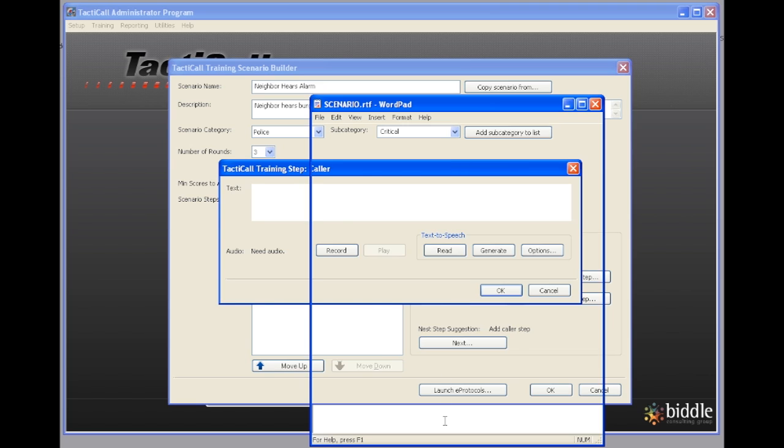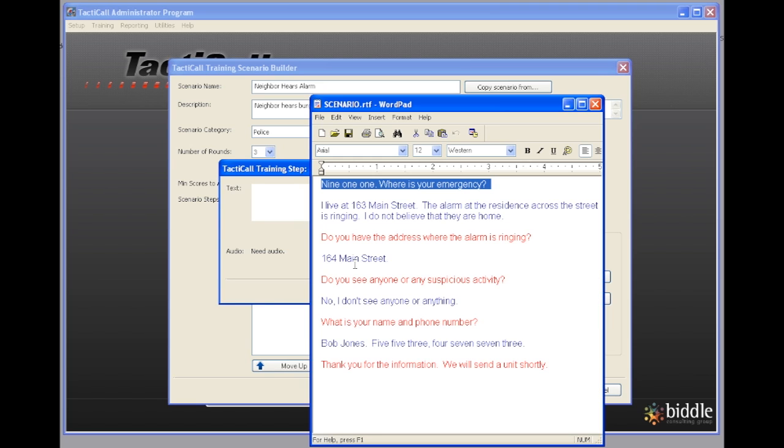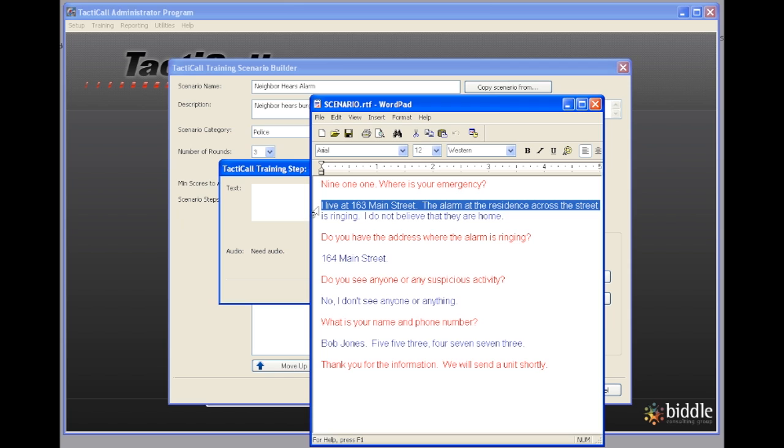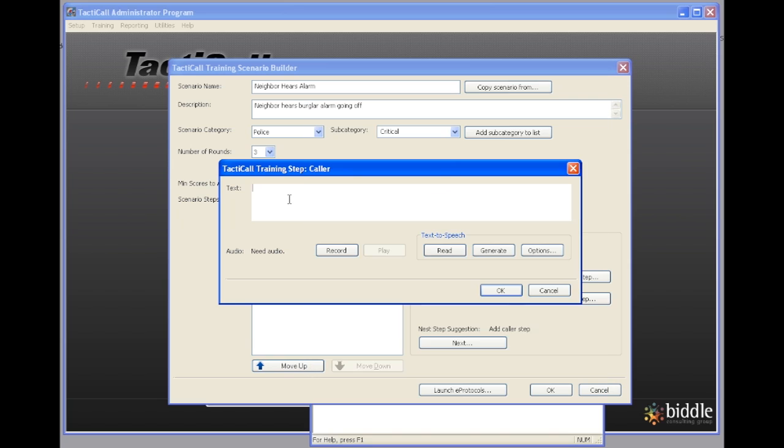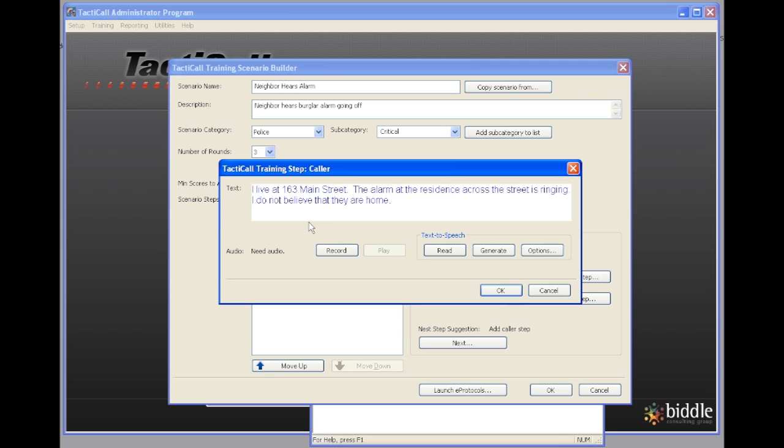The caller step, we're going to go back to our scenario. On the caller step I'm going to copy this information right here. I'm going to come back to the training scenario wizard and I'm going to paste that information into this text area.